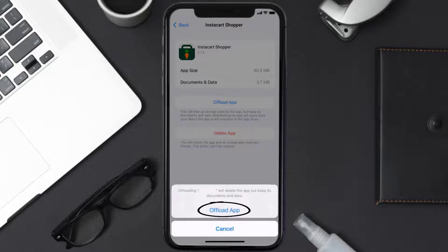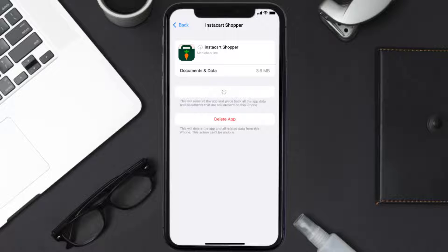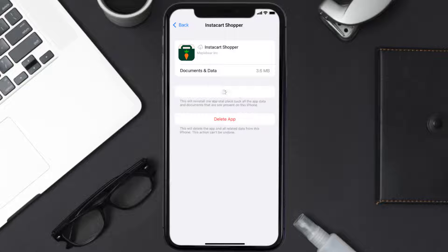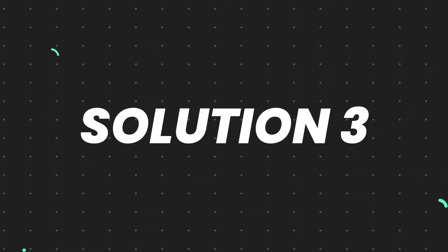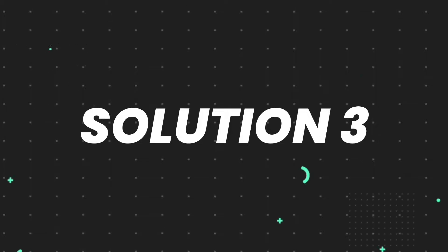Tap again to confirm. It'll take a bit for processing, and then a Reinstall button will show up. Simply tap on it to reinstall the app. This should fix the issue, but if it doesn't, you need to completely reinstall the app.